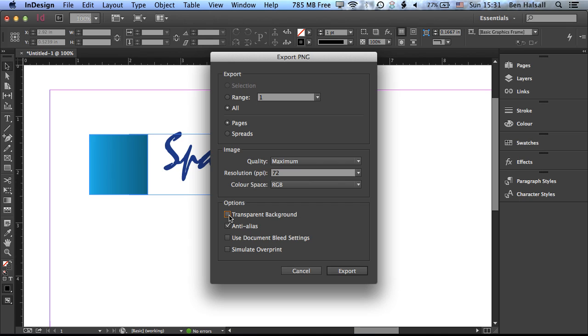So this is normally checked off, but we'll check this on and also have anti-aliasing turned on, which will give us our smooth edges. So the smooth edges of our type and also any other graphics that we have within our design. And let's click Export.